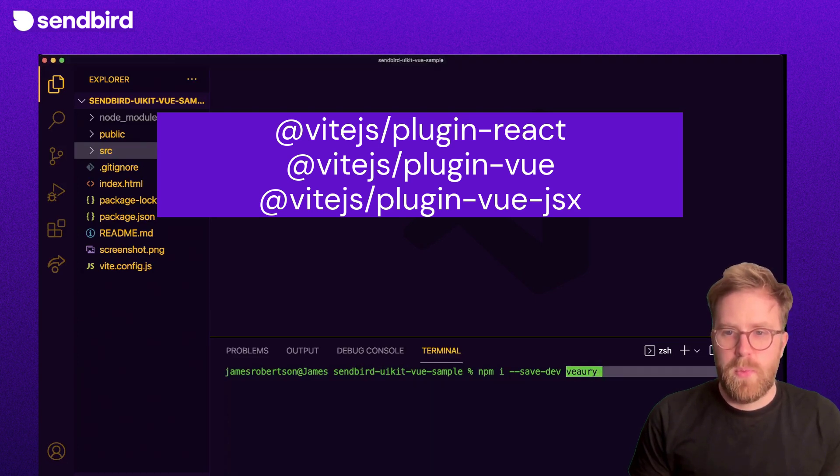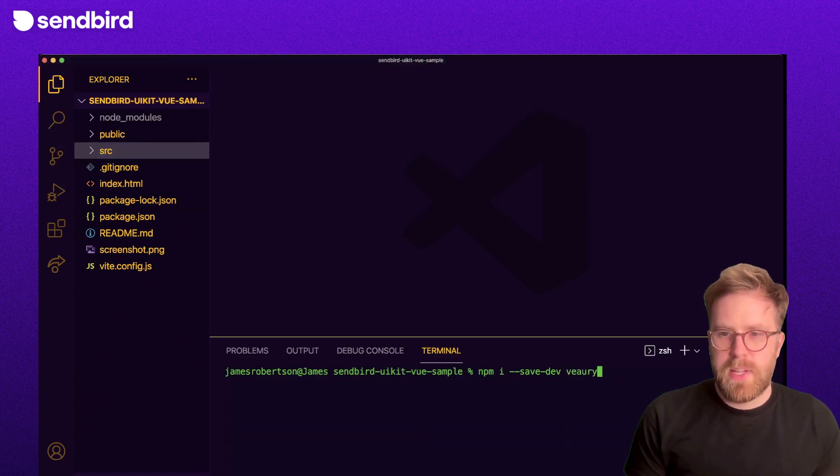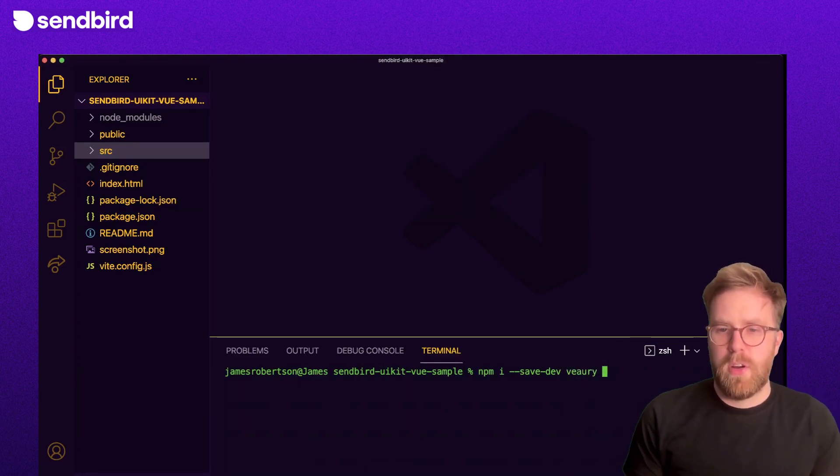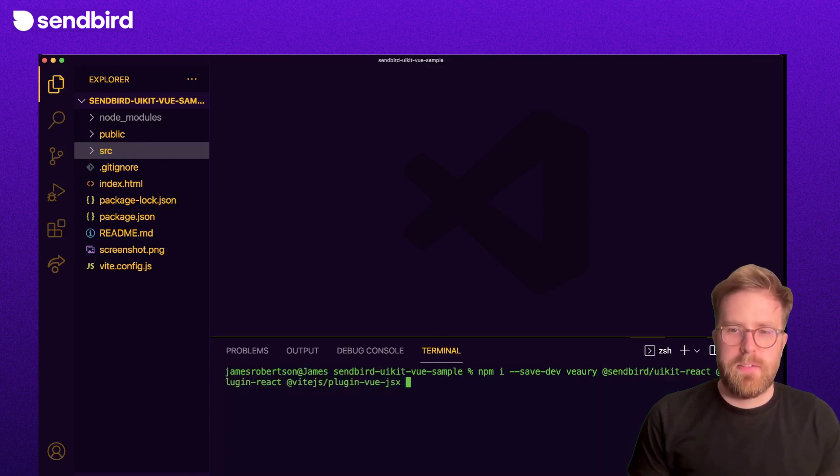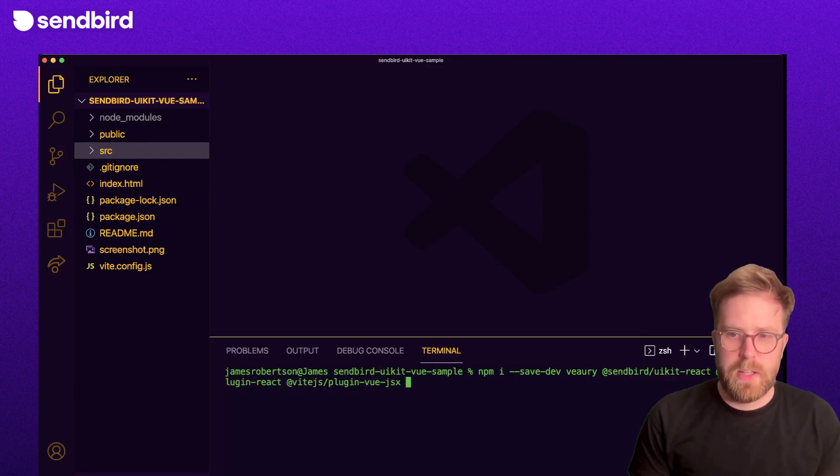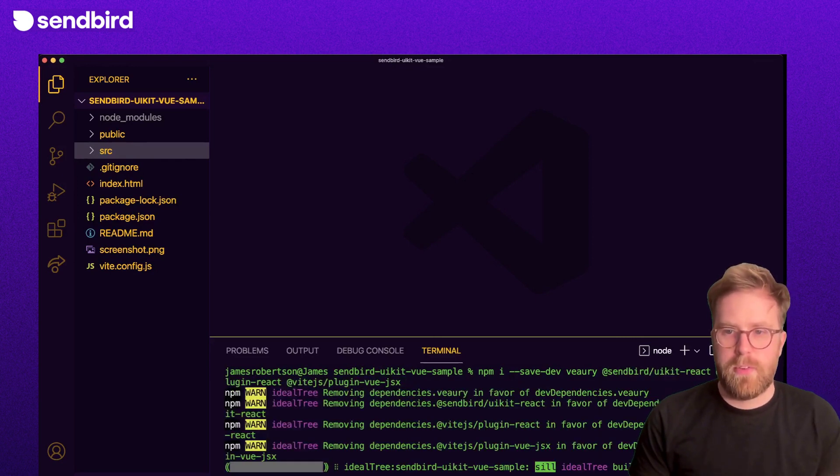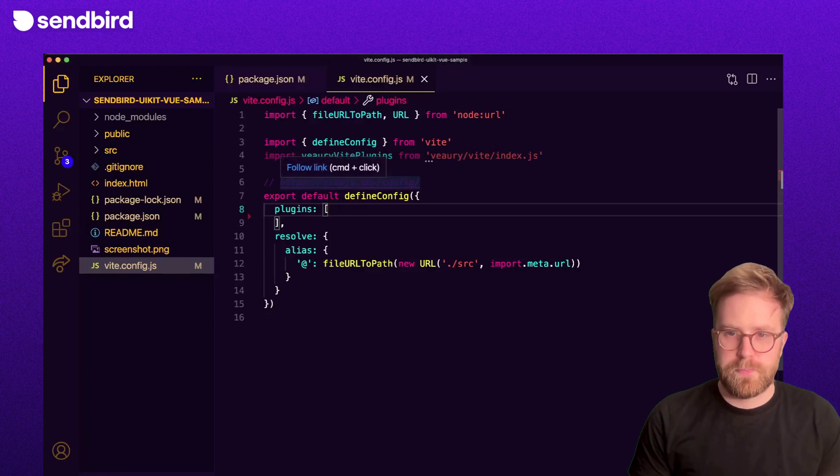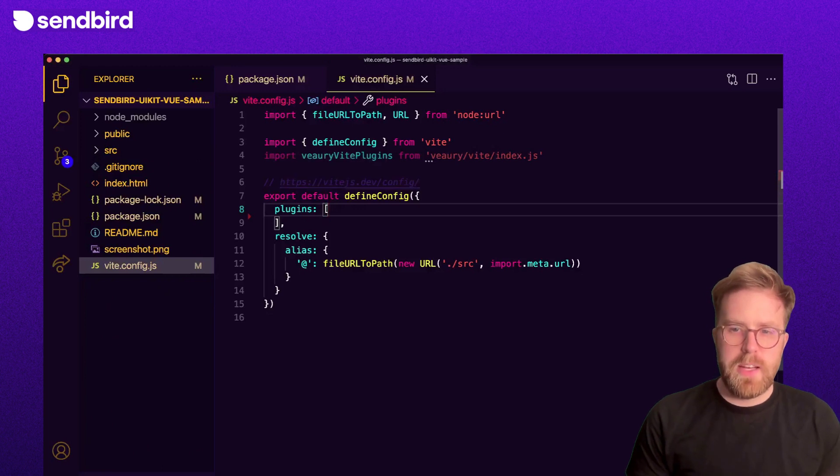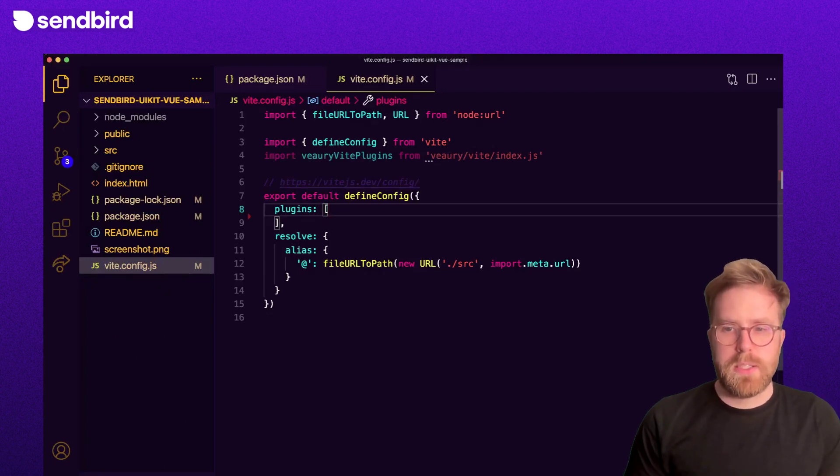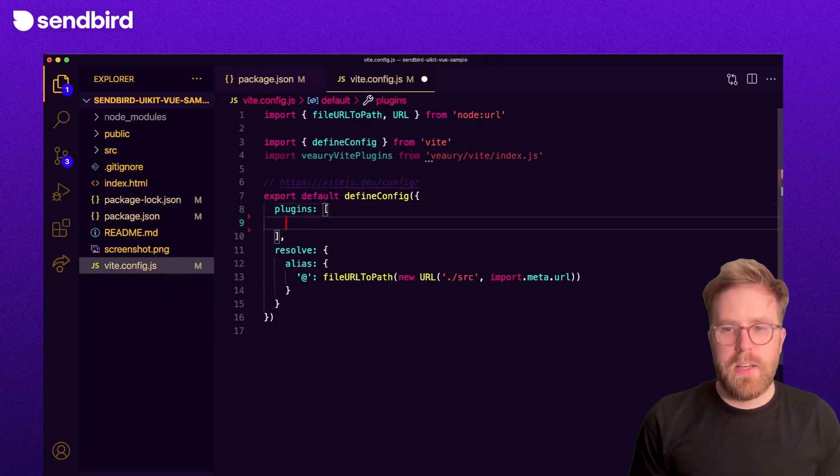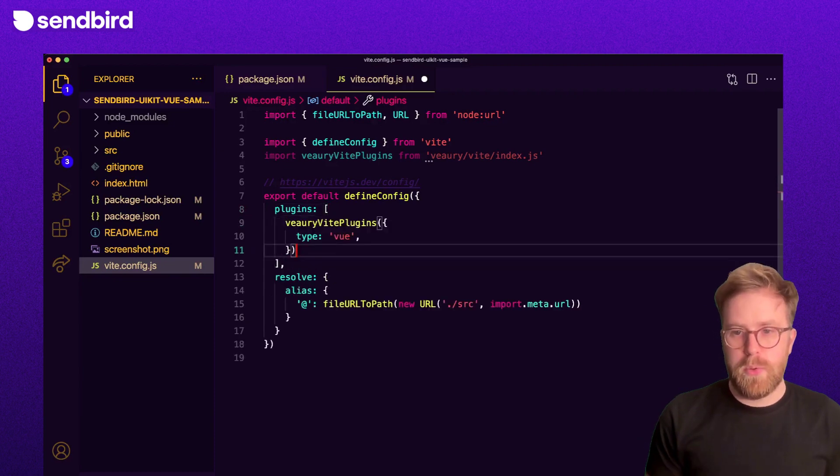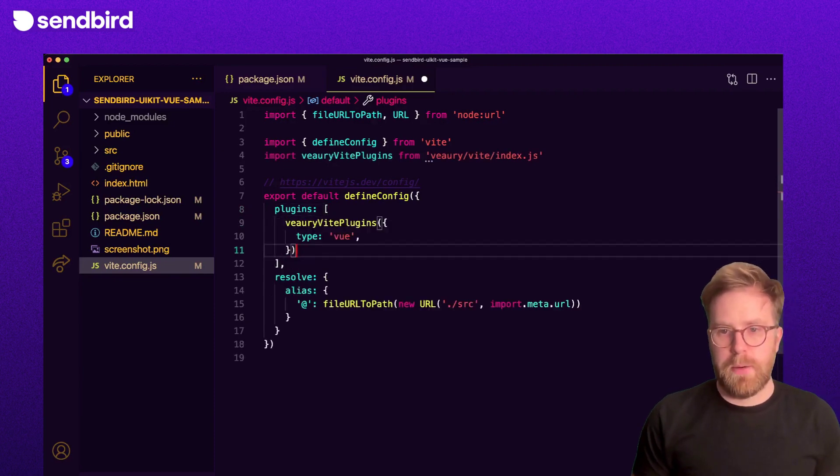We then need to update the Vue config file. Inside of the config file, import the Vue plugin from Vueery. Then inside of the Vue config object, we update the plugins array to include the Vueery plugin.